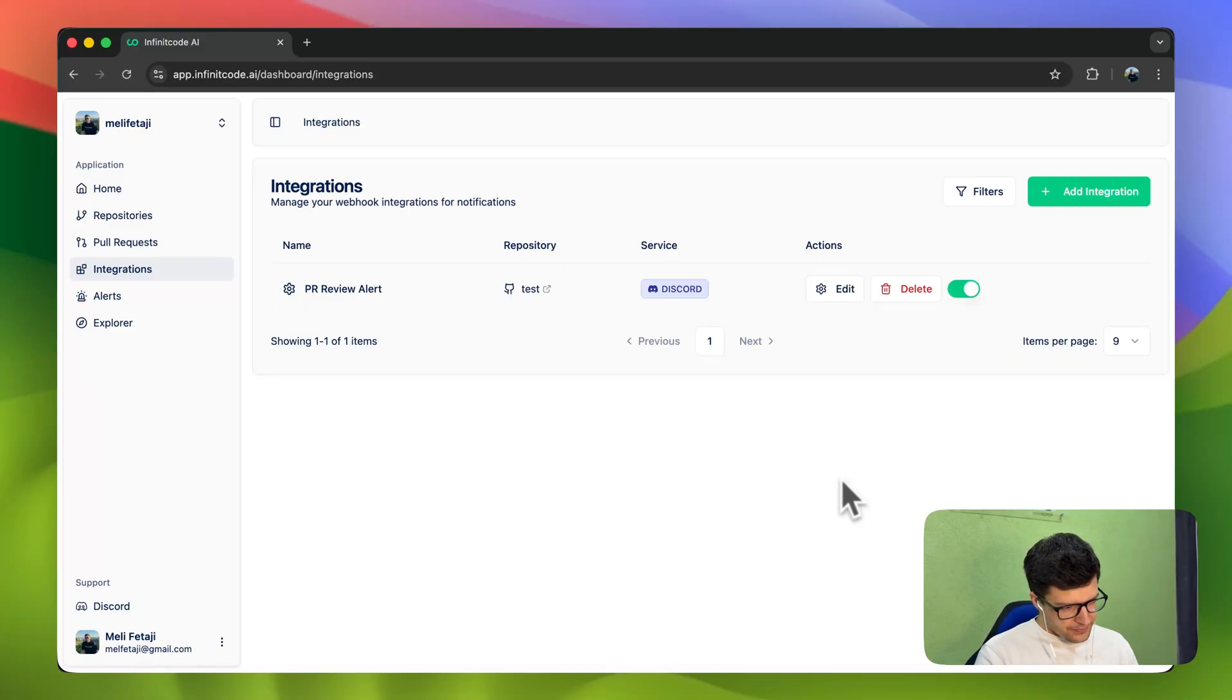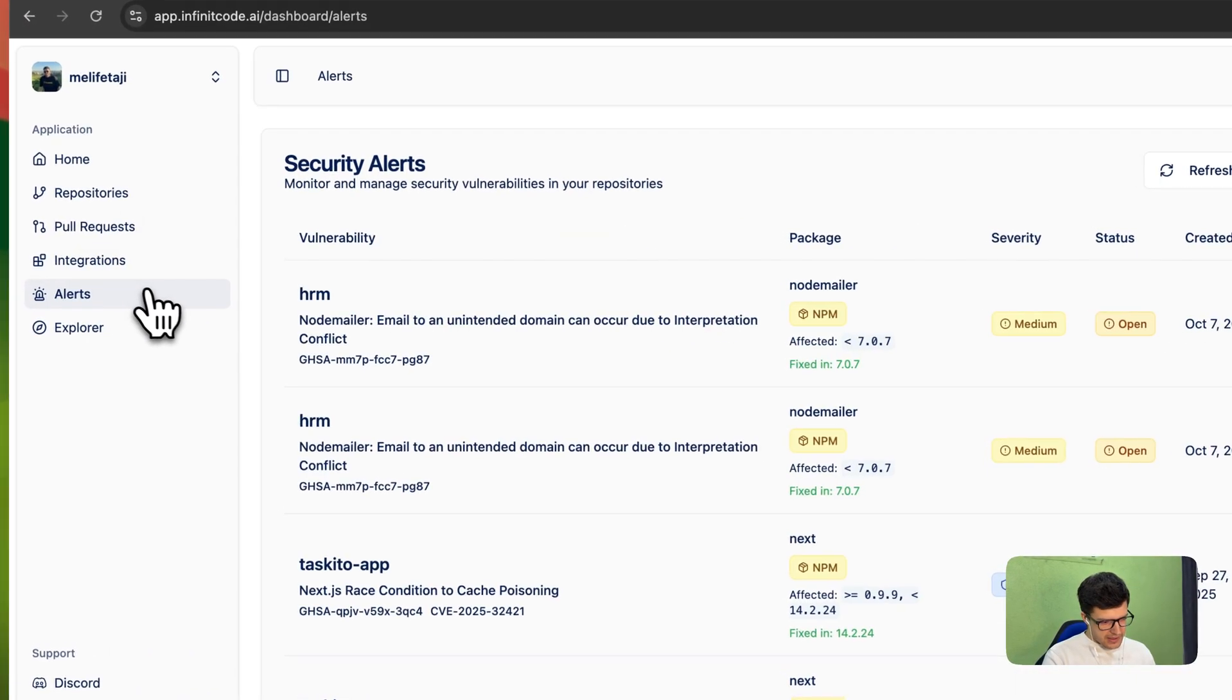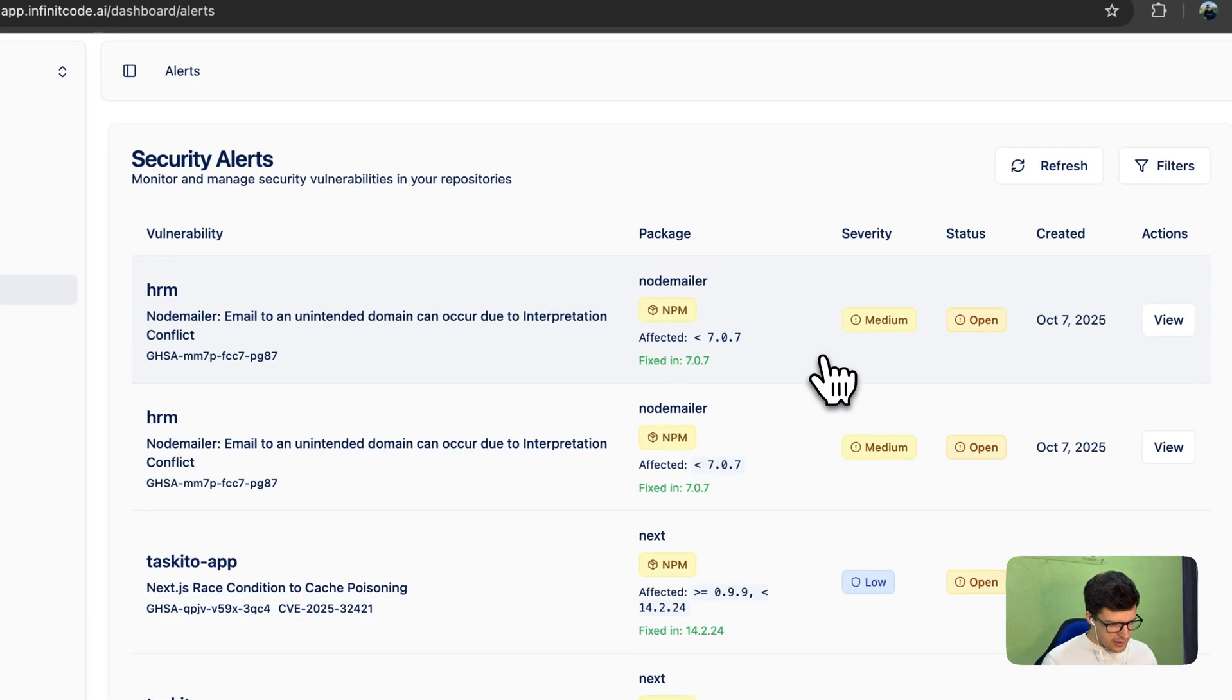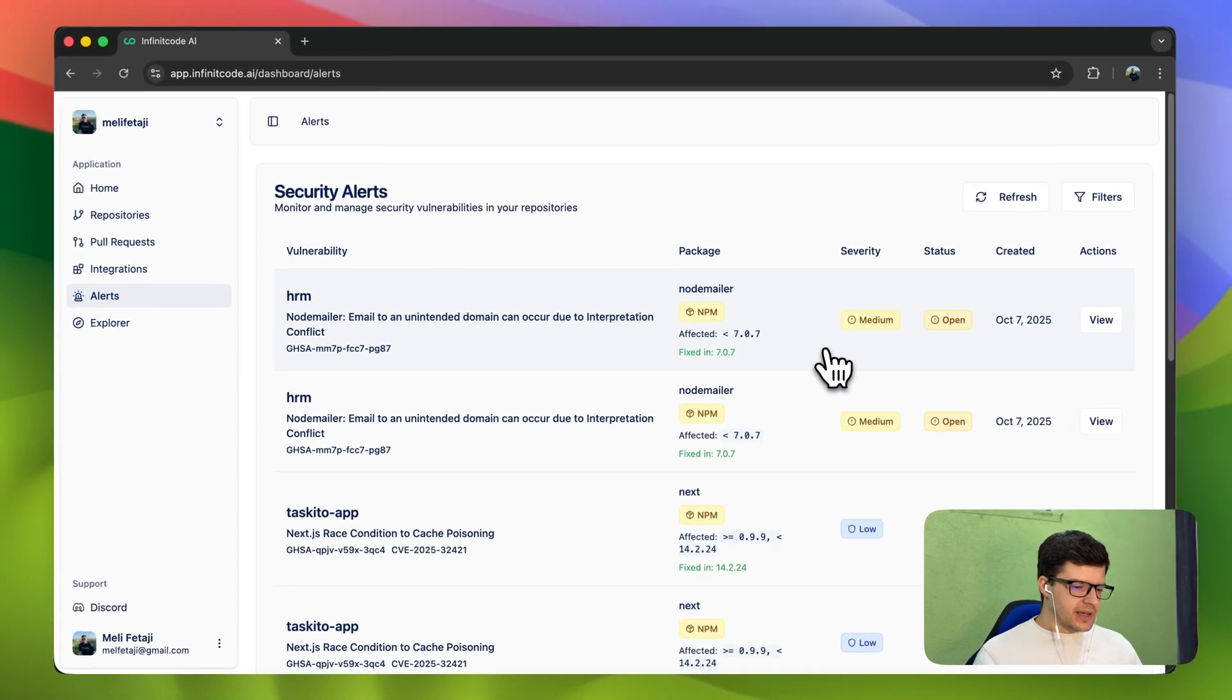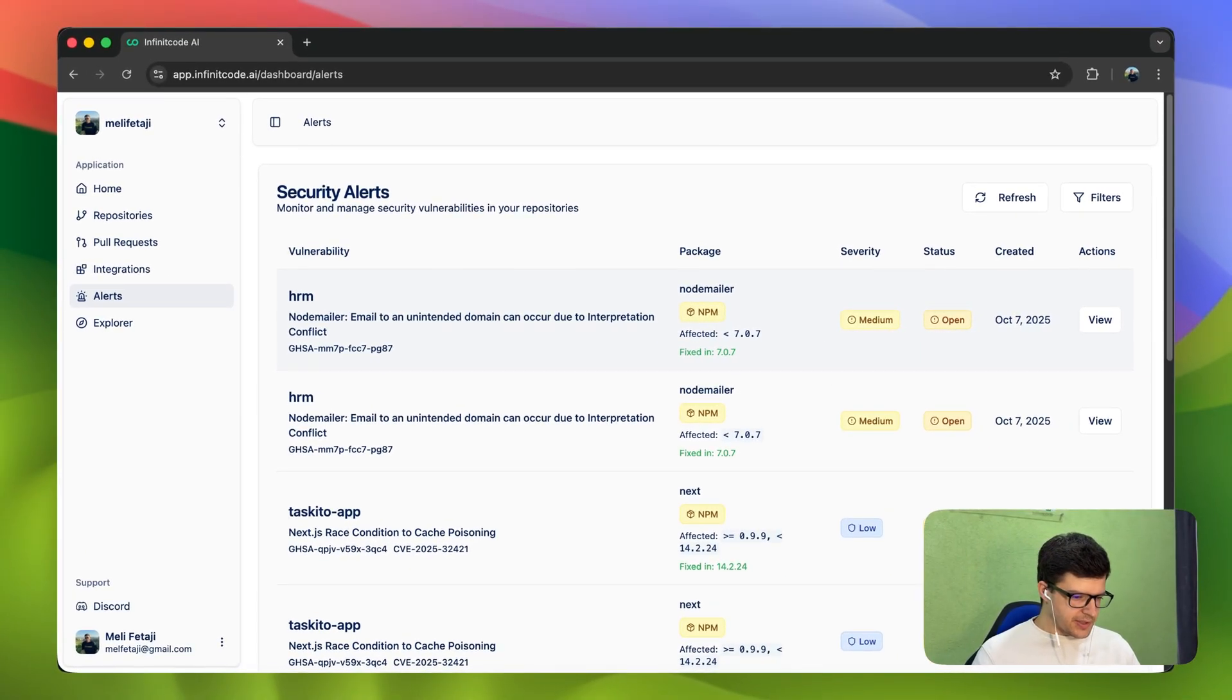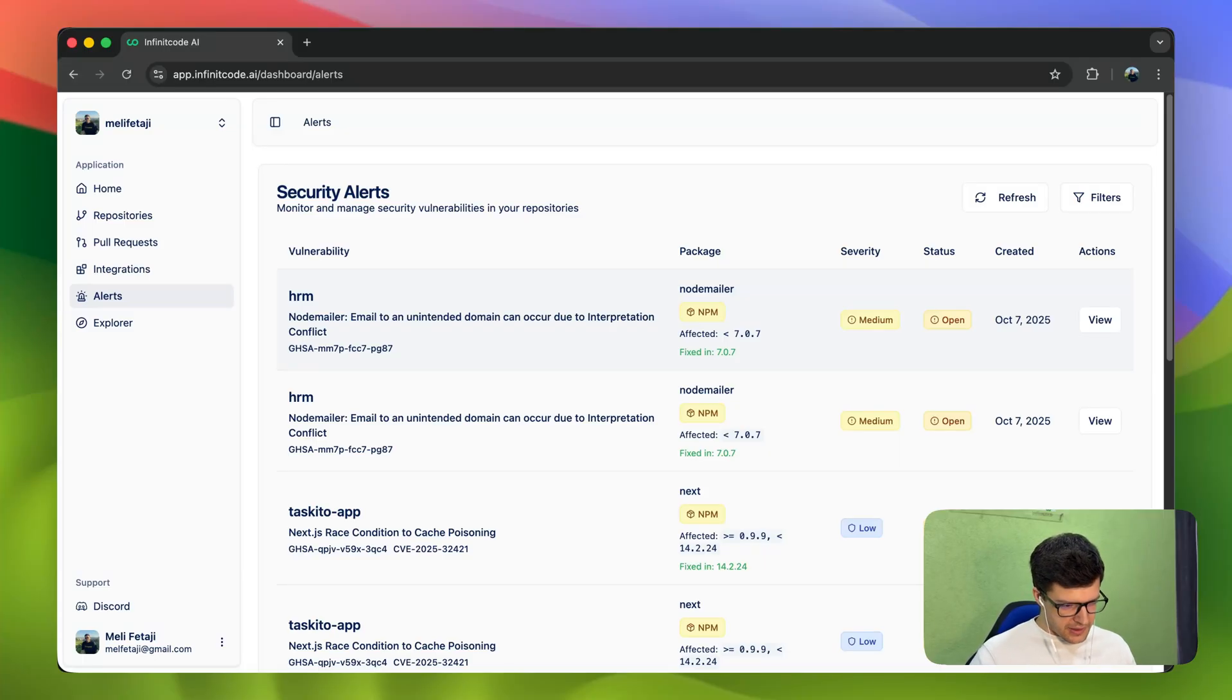Now, for security alerts. Basically, these are alerts about deprecated or outdated packages in your repositories, catering more to security.